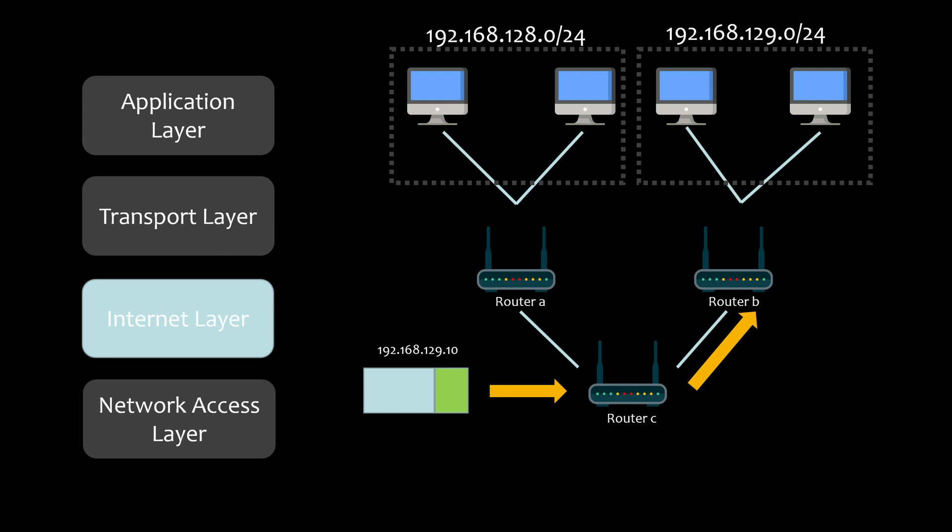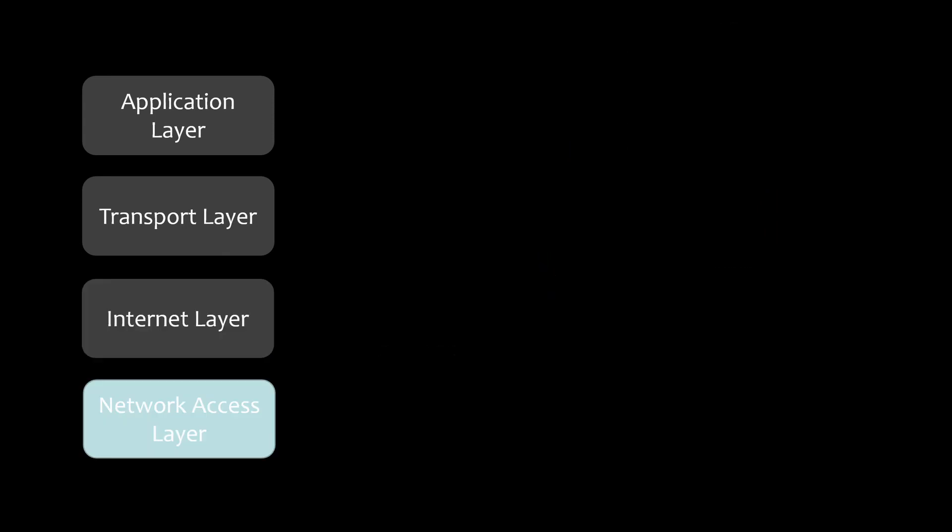In addition to addressing capability, another important capability of IP protocol is routing. In the actual scenario, two devices are not connected by a network cable, but by many gateways, routers, switches, and other network devices. Then, many paths of the network are formed, so when a packet reaches a network node, it needs to decide which path to take next through the routing.